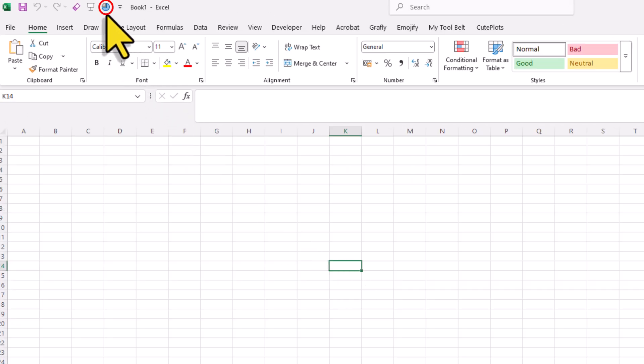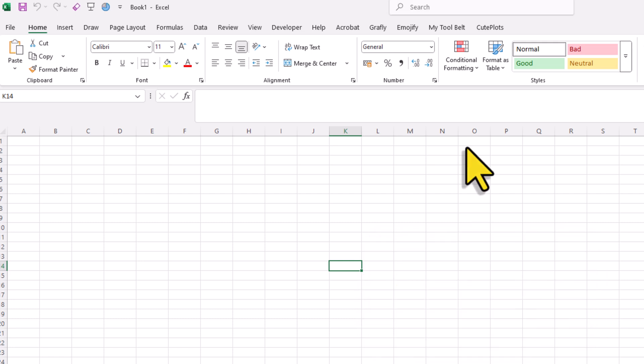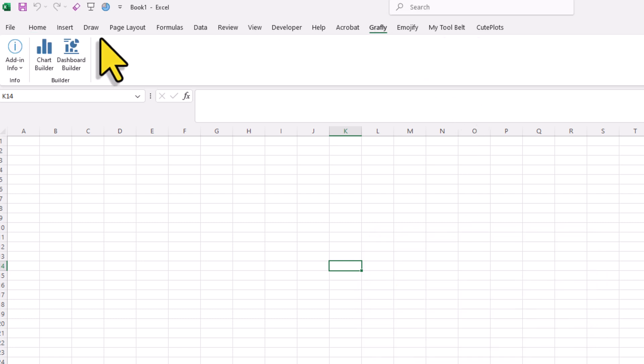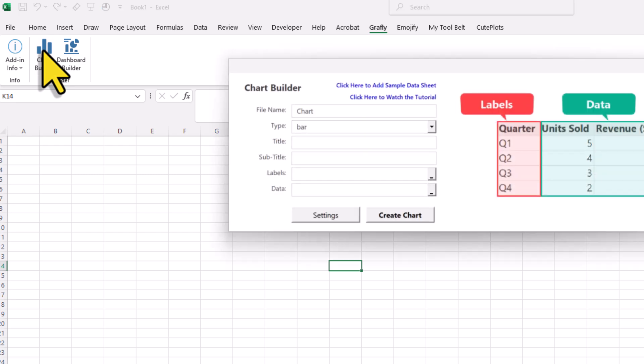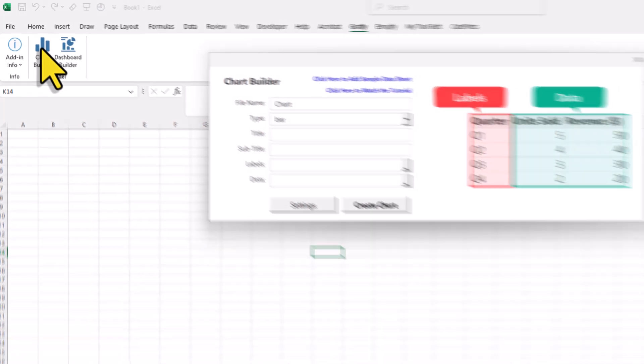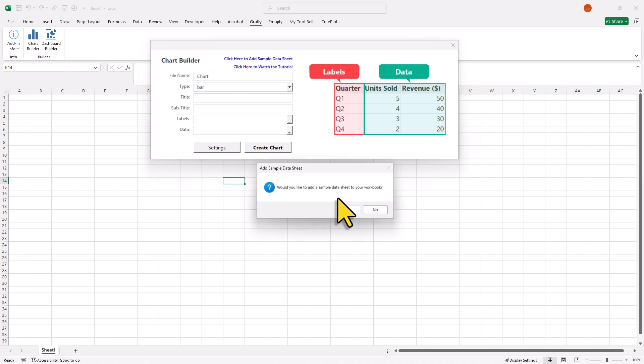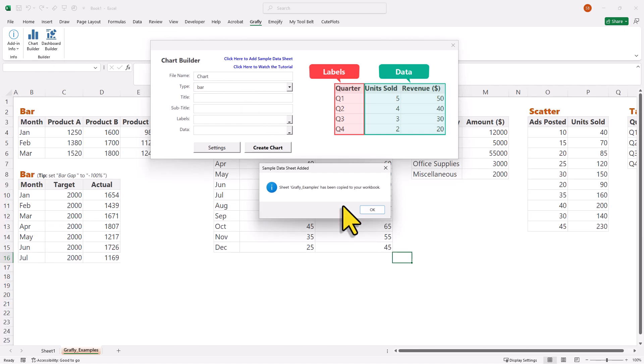Now when you just click on the button, you will get an error because we haven't selected any image or chart. So let's test it out by inserting a dummy chart. For this, I will use another add-in called Graphly. Graphly is actually designed for creating interactive charts, but for now, I will just use it to generate a sample data sheet.